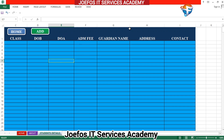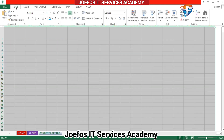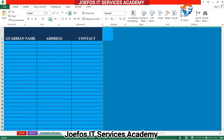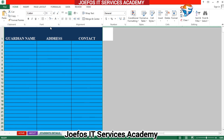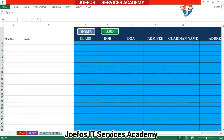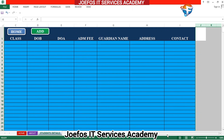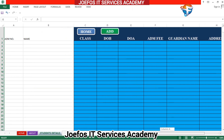Now let's go back to the students data table. After all this design work, we need to hide the extra cells and columns. Press Ctrl+Shift then the right arrow key, then the down arrow key. Go to the Home tab and give it a white background to hide those extra areas so our form looks clean and tidy.